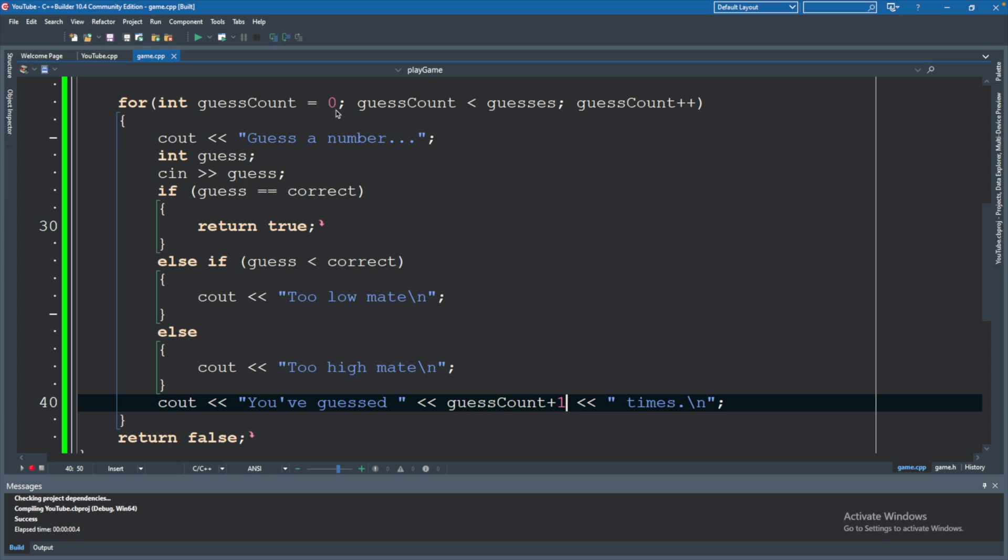Let's first take a look at a basic for loop and make sure we understand what's going on. We start with some value 0, we compare it to some ending, in this case that ending is guesses, which is passed in. GuessCount++ is how we get closer to that value. But as long as GuessCount is less than guesses, it will continue to run this loop.